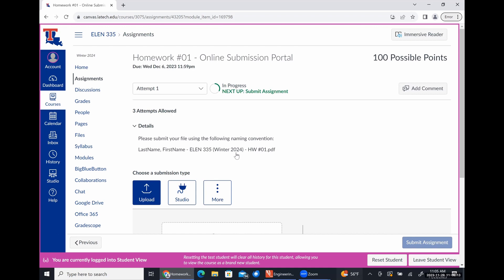There is no grace period at all. Do it correctly or take a zero. It is set up for three attempts. The reason is that I may allow you to resubmit to get points back if the graders ask you to — and this is how you'll do that. It's facilitating the possibility of resubmission without me having to figure out how to do it on Canvas. Realistically, you should only need the one attempt.